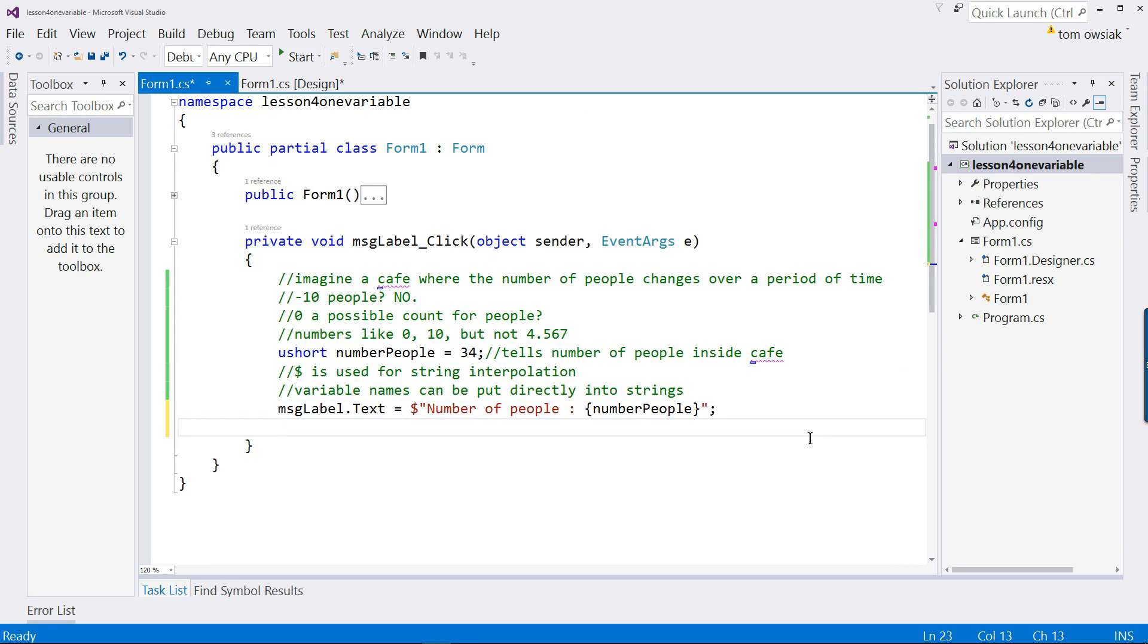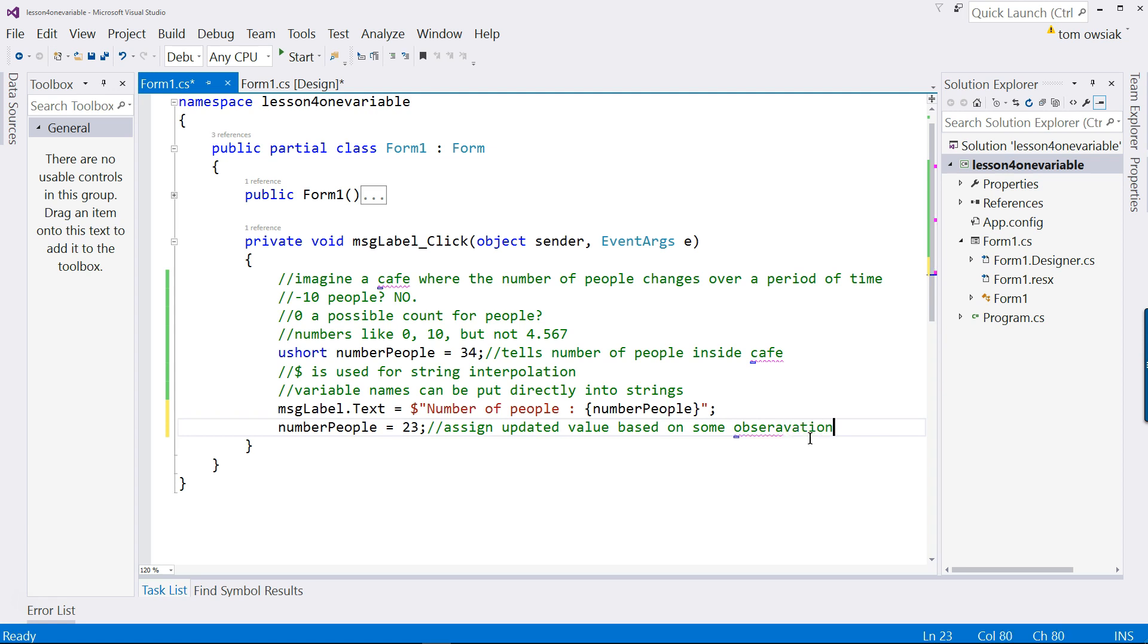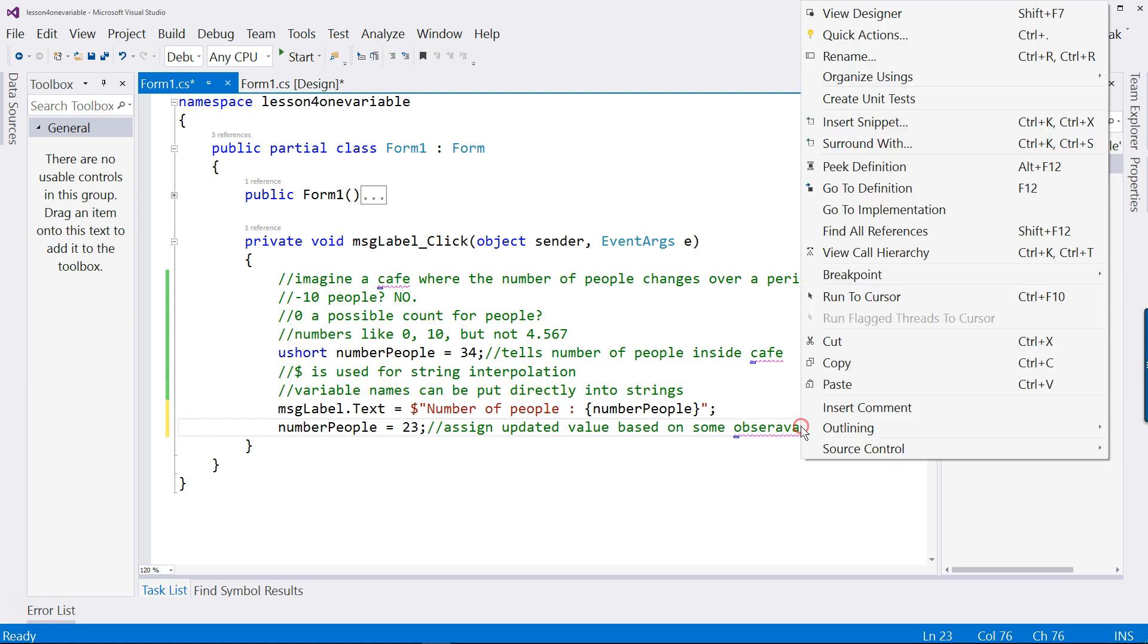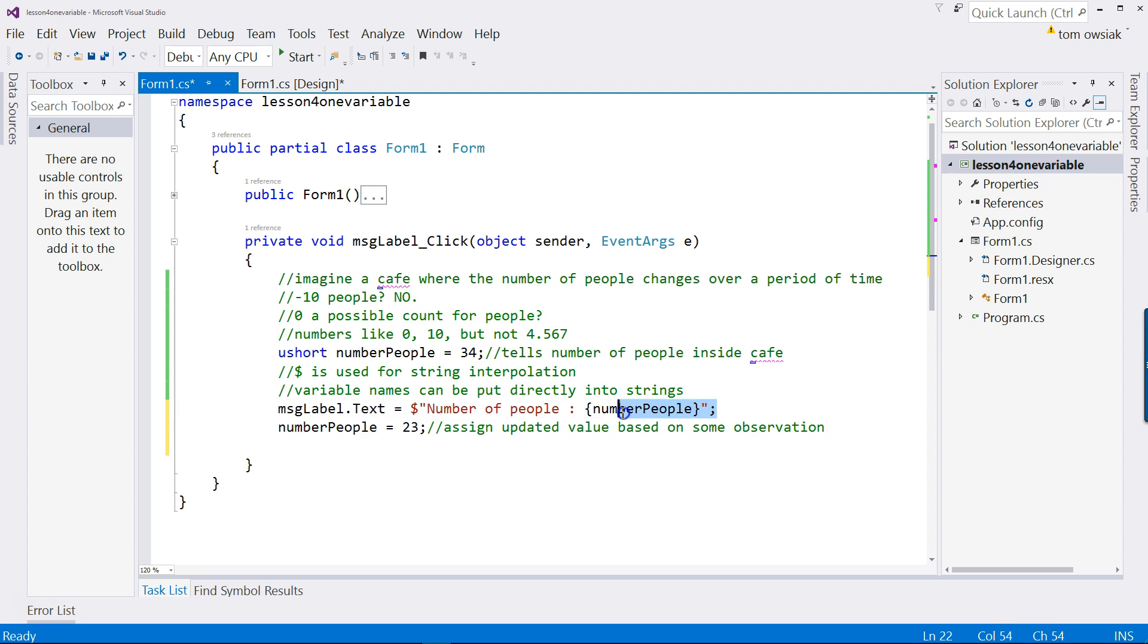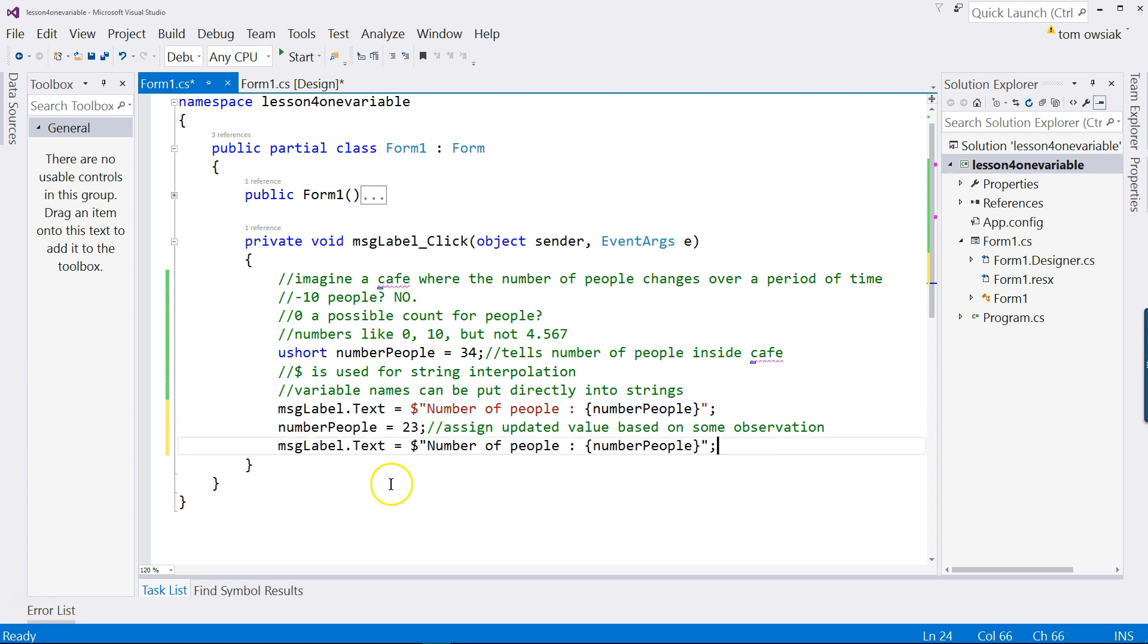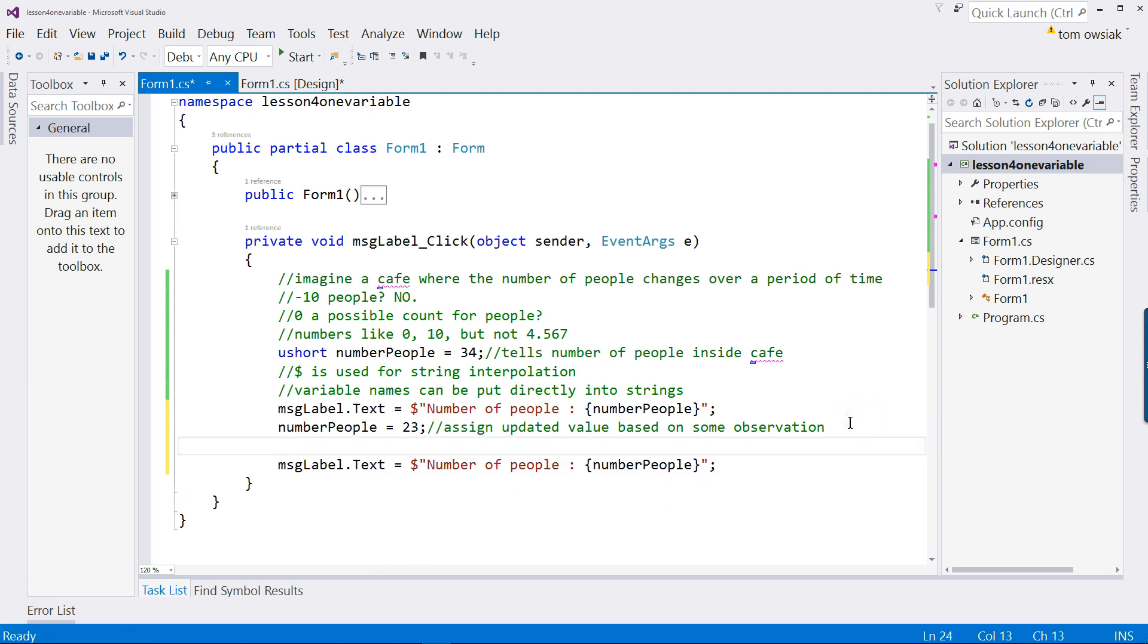Next stage. So another observation, write the variable name again, number of people. And we are going to assign a new value. So write equals and then say maybe next day there were 23 people. So assign updated value based on some observation in the world. It's important when you deal with variables to understand the motivation for introducing a variable, which data type is correct and why. And again, we're going to display the updated value, but that is the same line of code as this one here. So control C and then control V down below. And we'll add a comment, line below displays updated value.